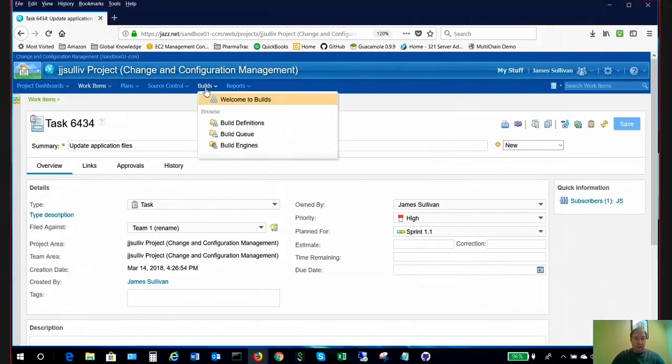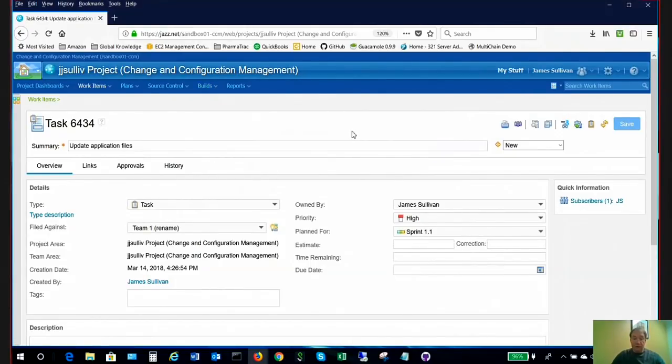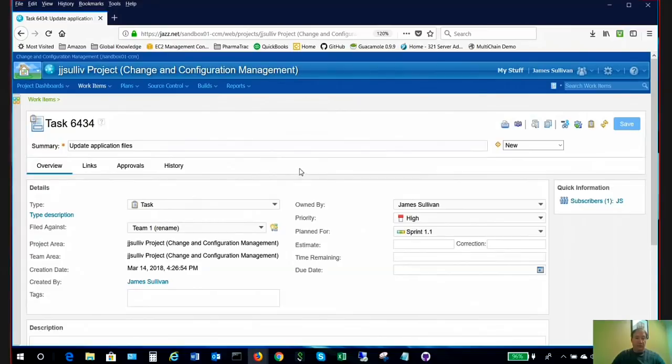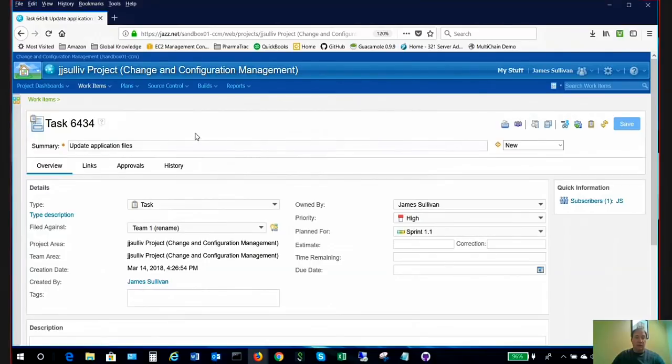And it also includes builds. You can use Jenkins builds or RTC jazz builds and reporting. So for right now, this demonstration is going to include using our file management or source management with Git and using RTC for work item management and lifecycle management as well.